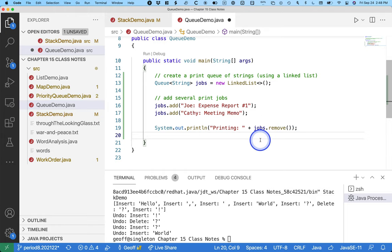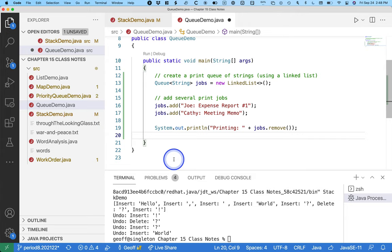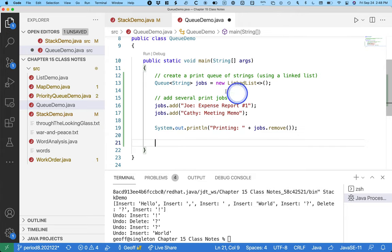Which removes the element at the head of the queue, returns the value of that element, which we're just going to print to the terminal to pretend we're printing. That should be Joe's expense report number one.